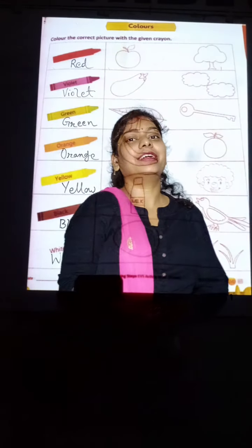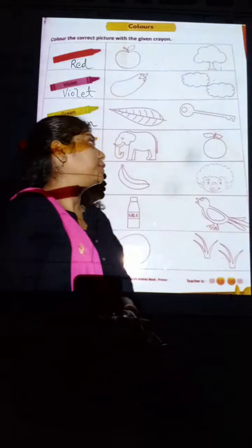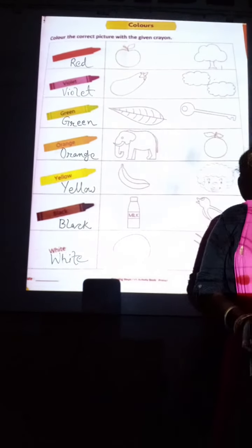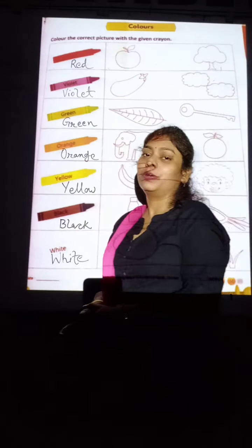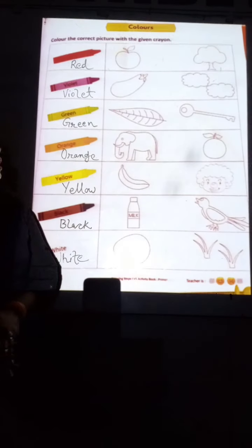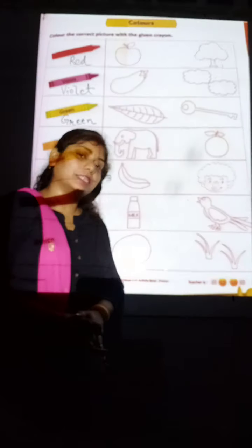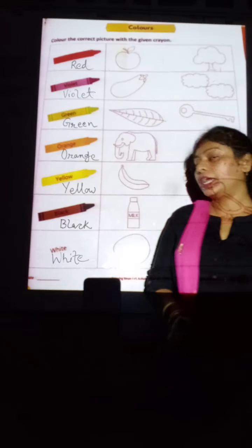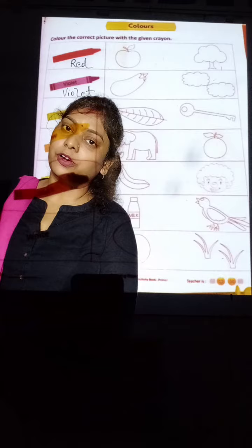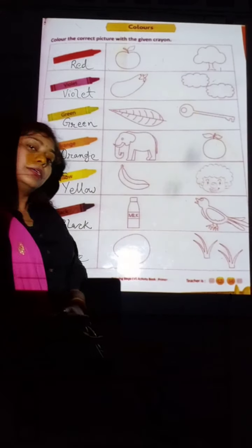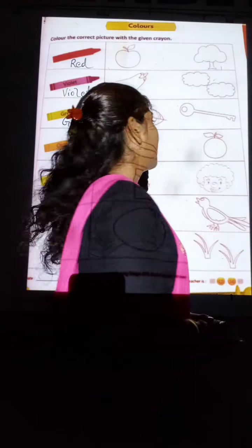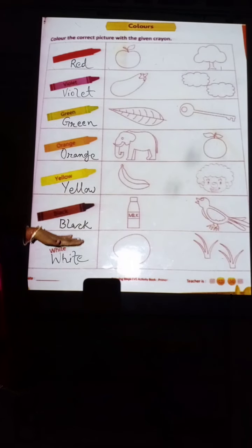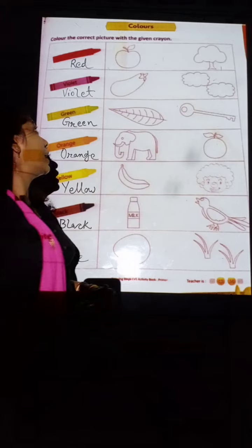Good morning students. So today in English, we will know about the different colors. Today we will know different colors. Now at first you tell me the name of all colors.